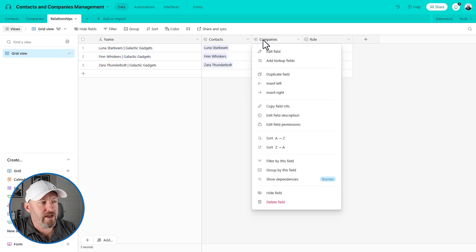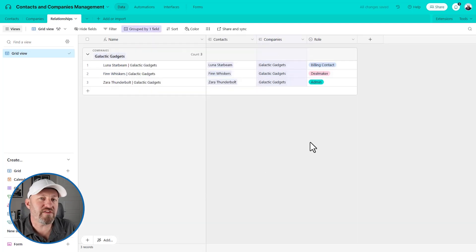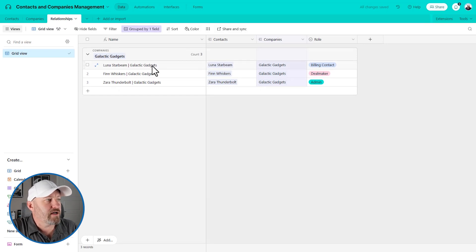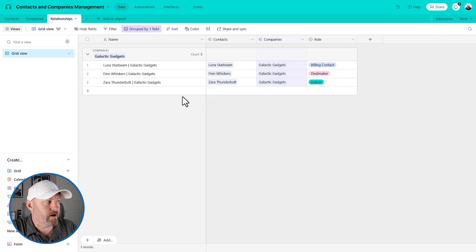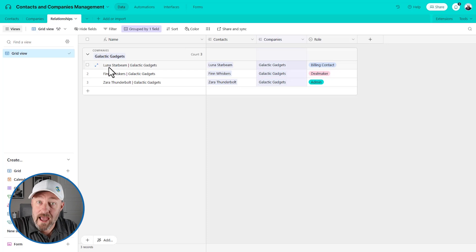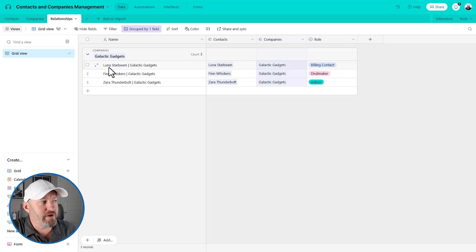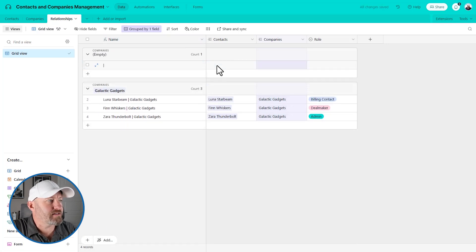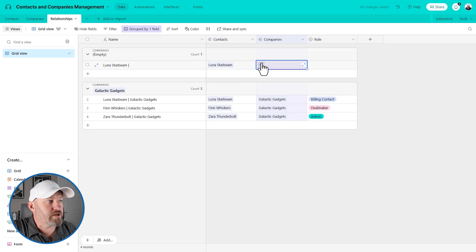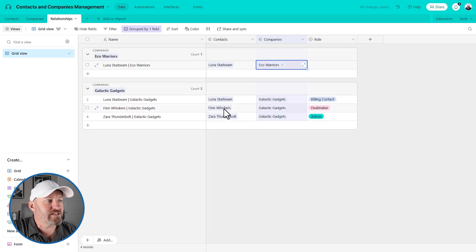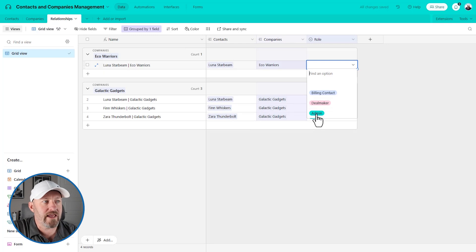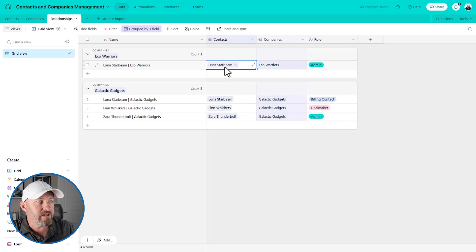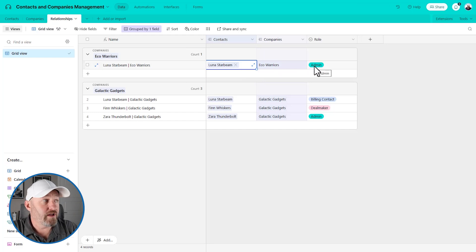Now let's do a quick thing here. We're going to group by this company and you're going to see why this is so valuable. So if I need to know who is the billing contact at galactic gadgets, I have that information now. But let's say that Luna also works for another of the companies in our database. Well, now we can accommodate that and we can track her relationship with that other company as well.